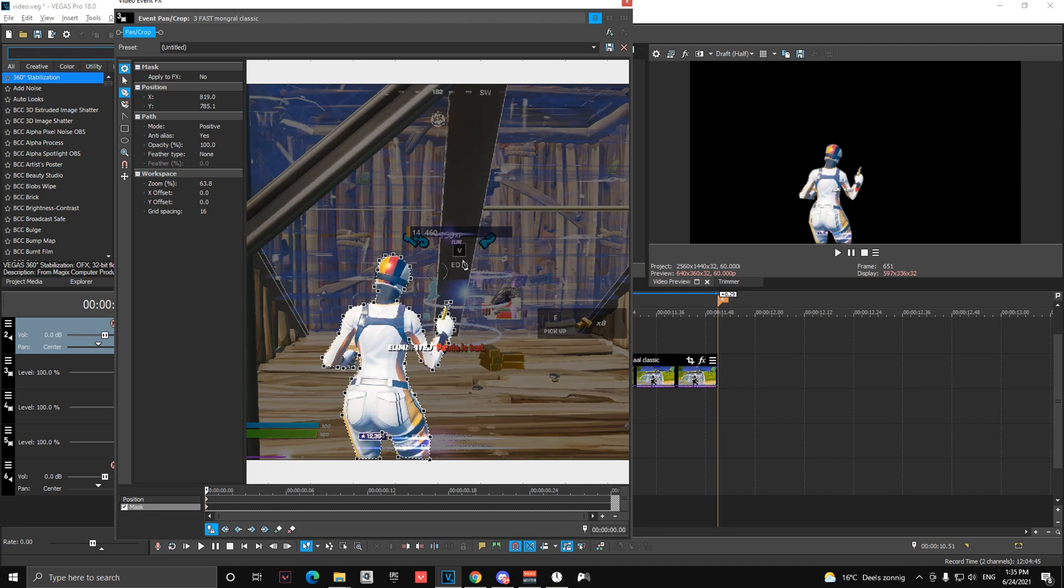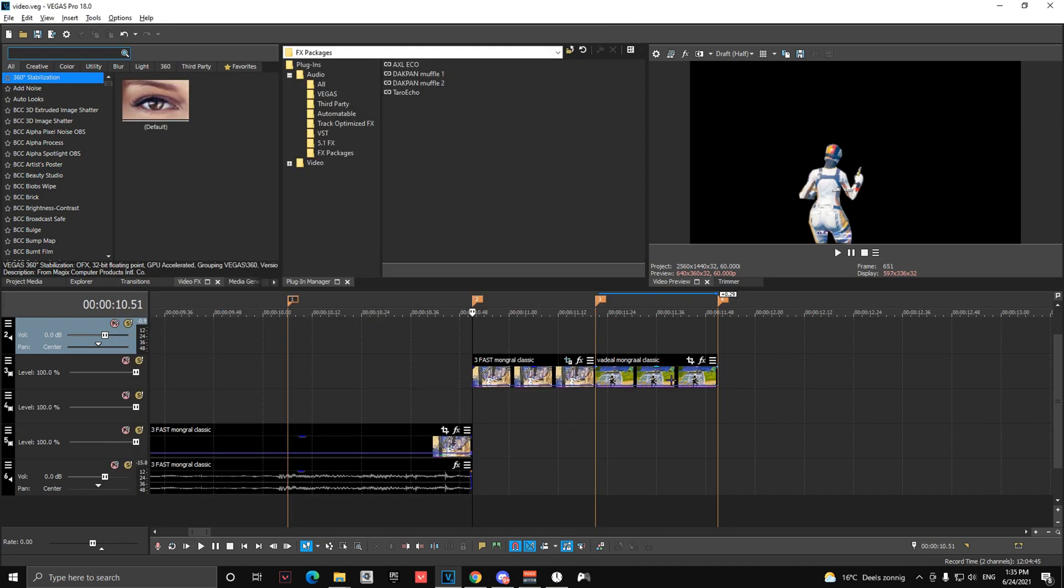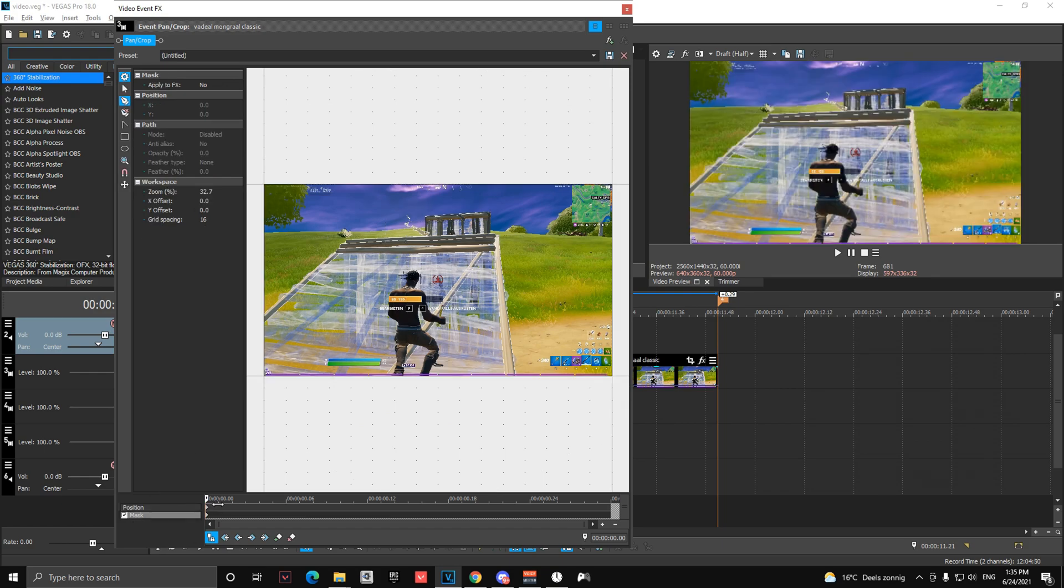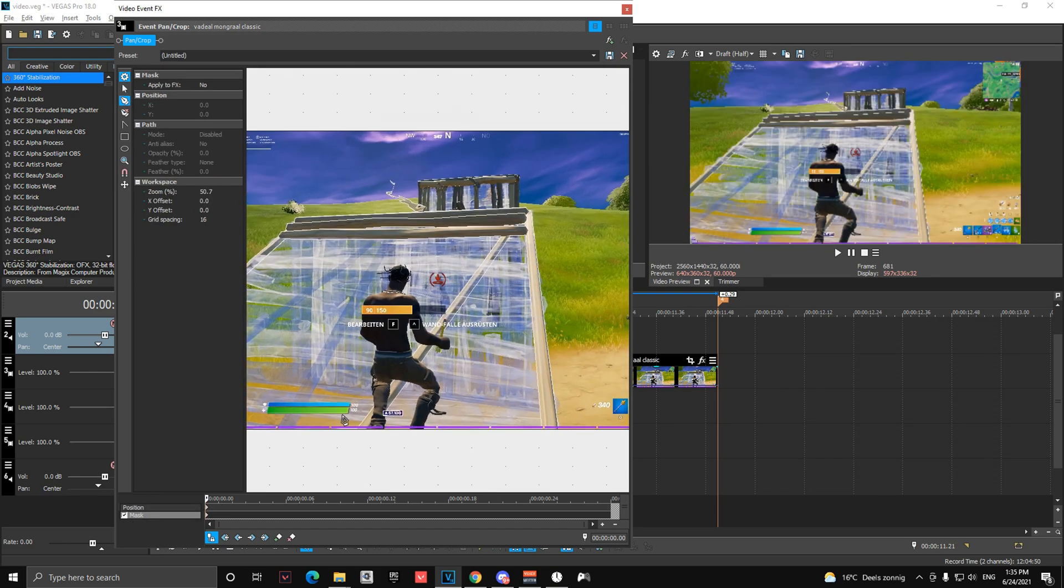So after you're done with your mask, on the first clip you need to mask your second clip as well. Make sure on the first frame and just mask it.